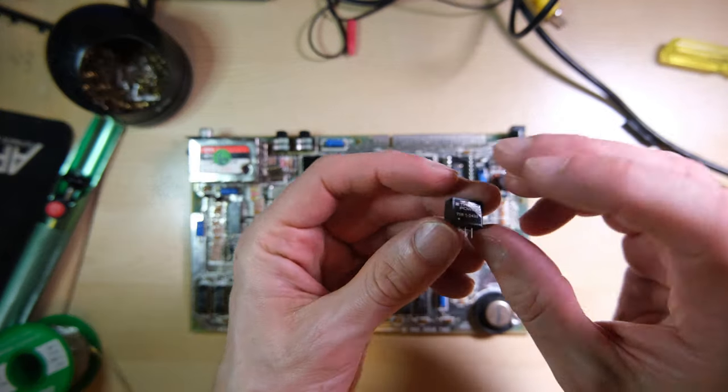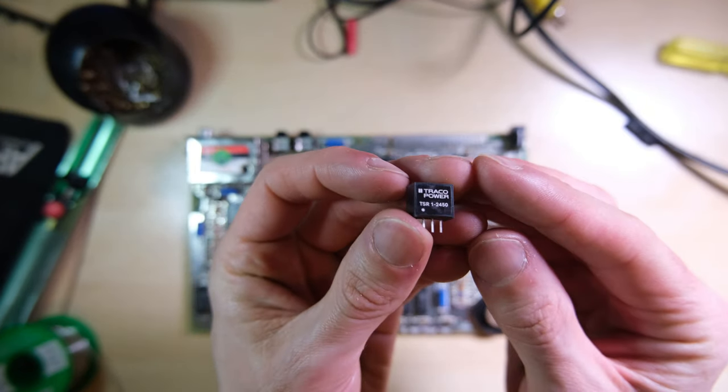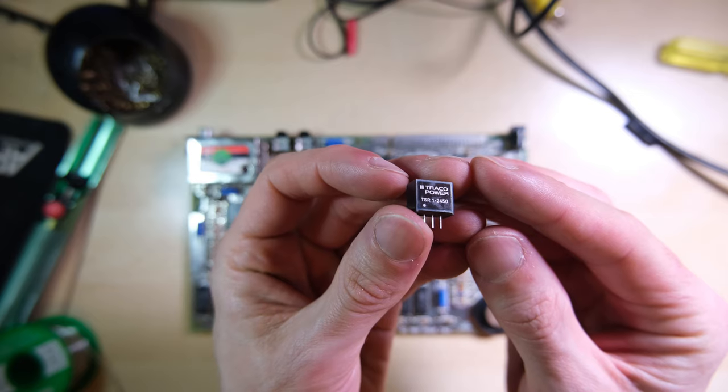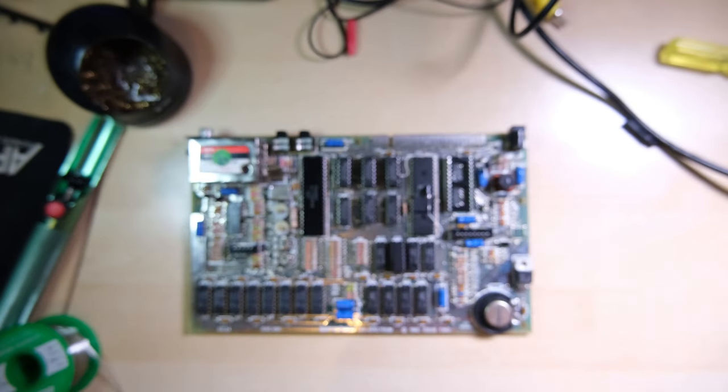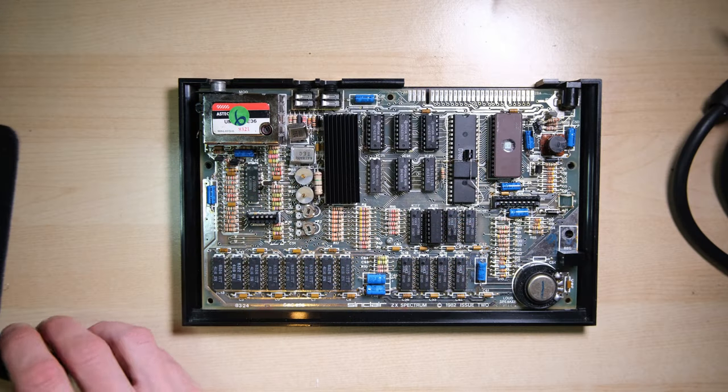I'm also a little bit nervous of the two capacitors that sit next to the voltage regulator heatsink, and also to protect the ULA, I'm going to replace the 7805 with this Traco, which is a switching regulator, which will run cool.